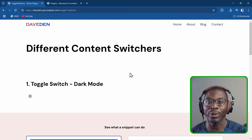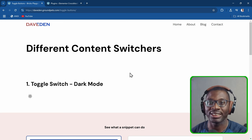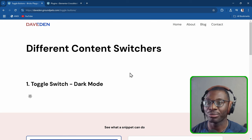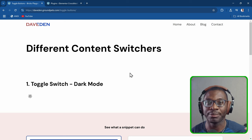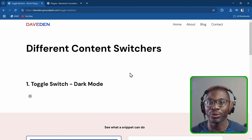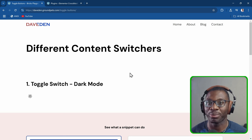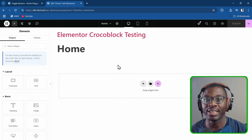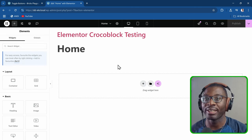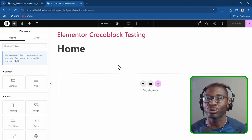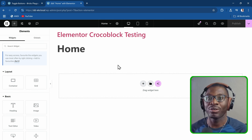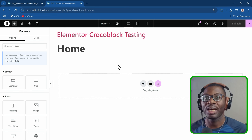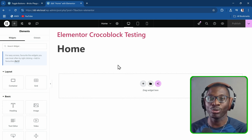Now let's go ahead and see how we can put in the code to get our content switcher. I'll jump into two different builders — first Elementor, then Bricks — to show that it works in any builder of your choice. Here in the Elementor editor, the two things we need are an HTML widget and the two items we want to toggle between — two containers, two widgets, or anything.